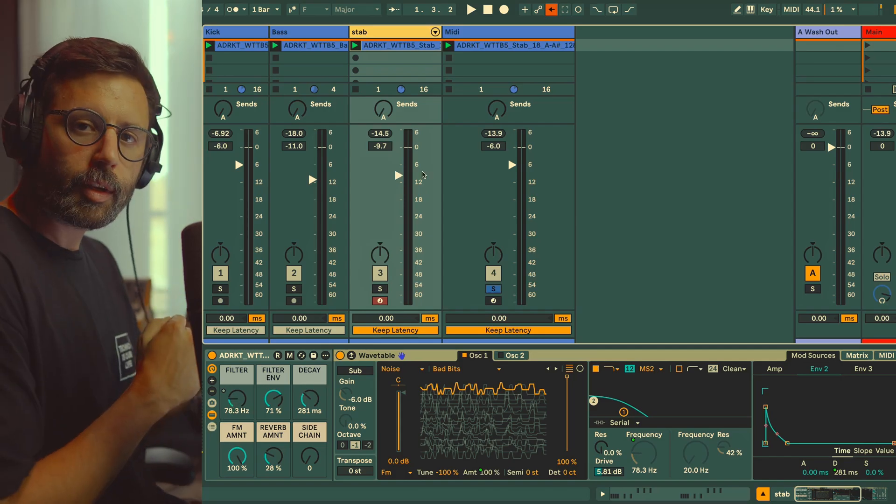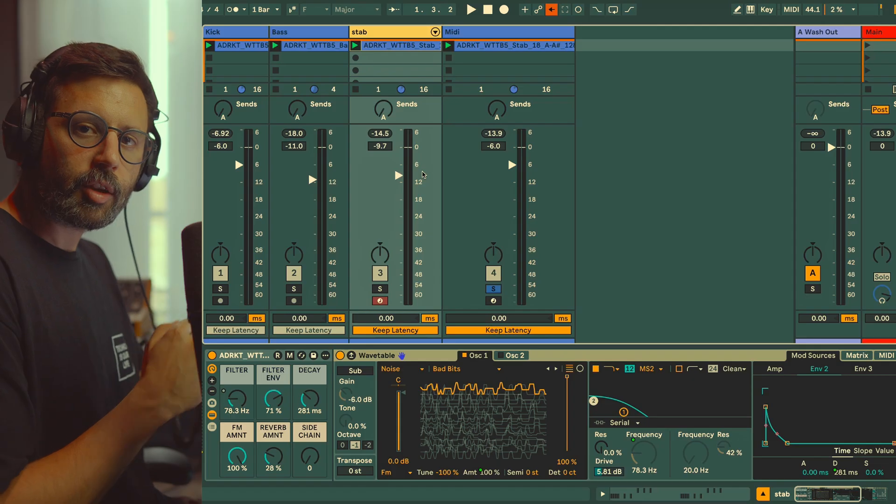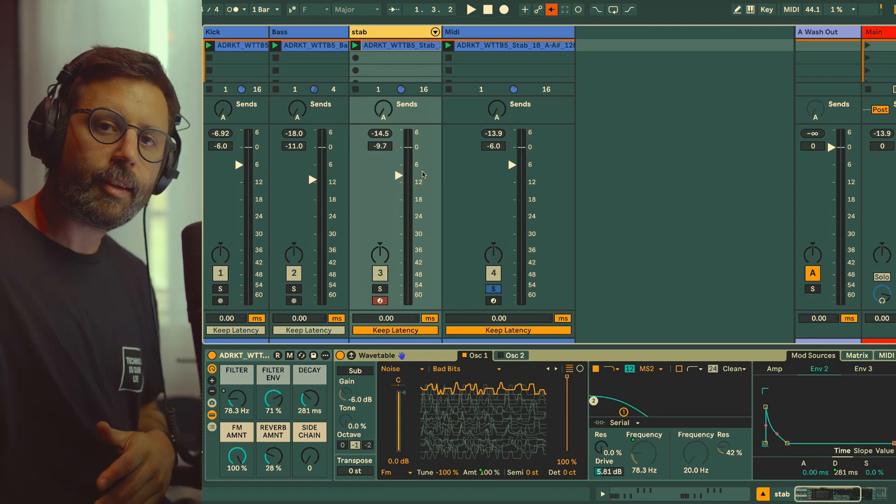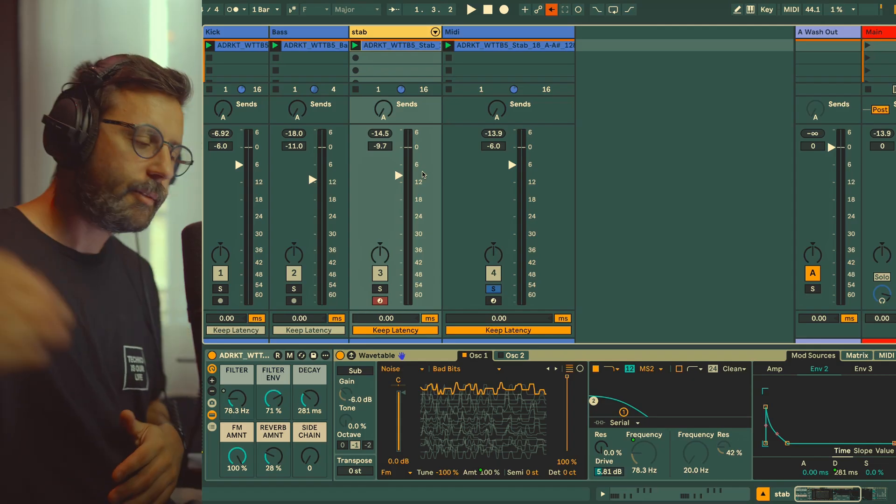You can grab the preset for free, the link in description. Thank you very much for watching and see you next time. Bye bye.